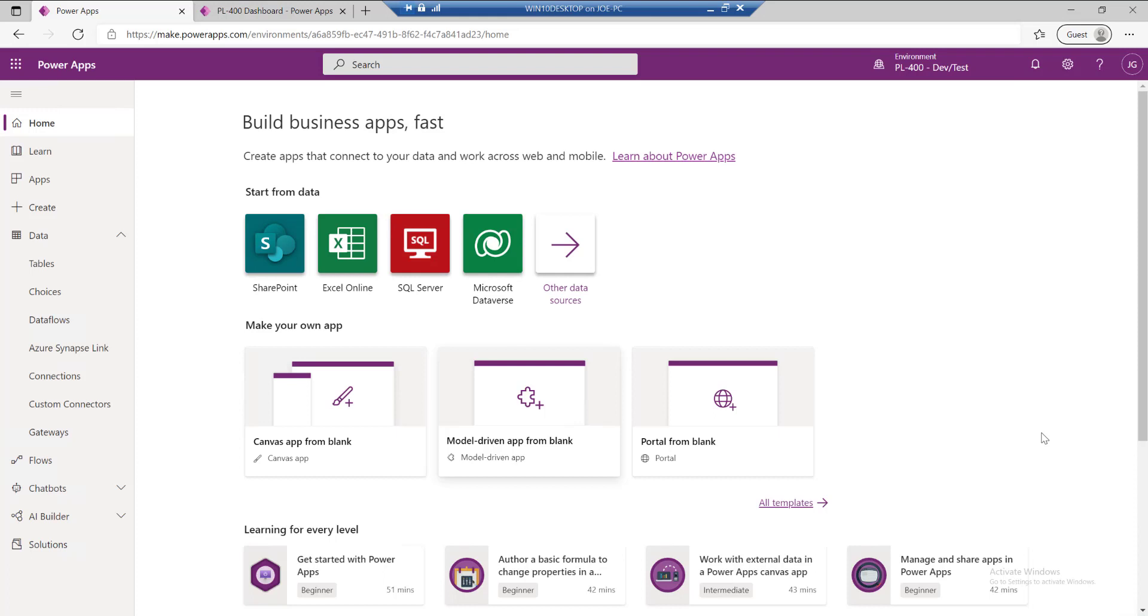Hey there, it's Joe, the CRM chap here. We're back with a new video in my series all about Microsoft exam PL400. This is the developers exam for those who are looking to validate their knowledge in building out or extending upon the Power Platform.